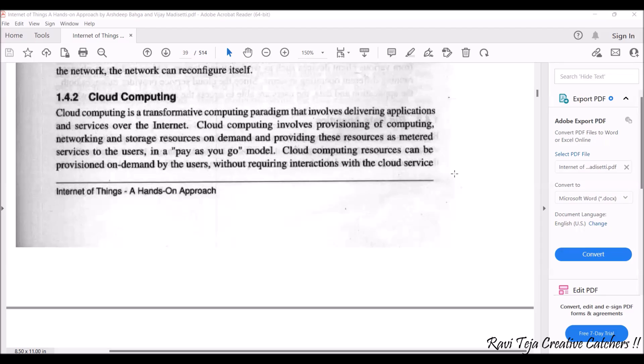Hello everyone, welcome to the course Fundamentals of IoT, in short FIoT. In today's class we are going to learn about cloud computing. Cloud computing is a service or a computing paradigm that involves delivering applications and various services over the internet. Just using the internet, we can access multiple PCs, storages, as well as servers virtually over the internet by paying a small fee or rent.